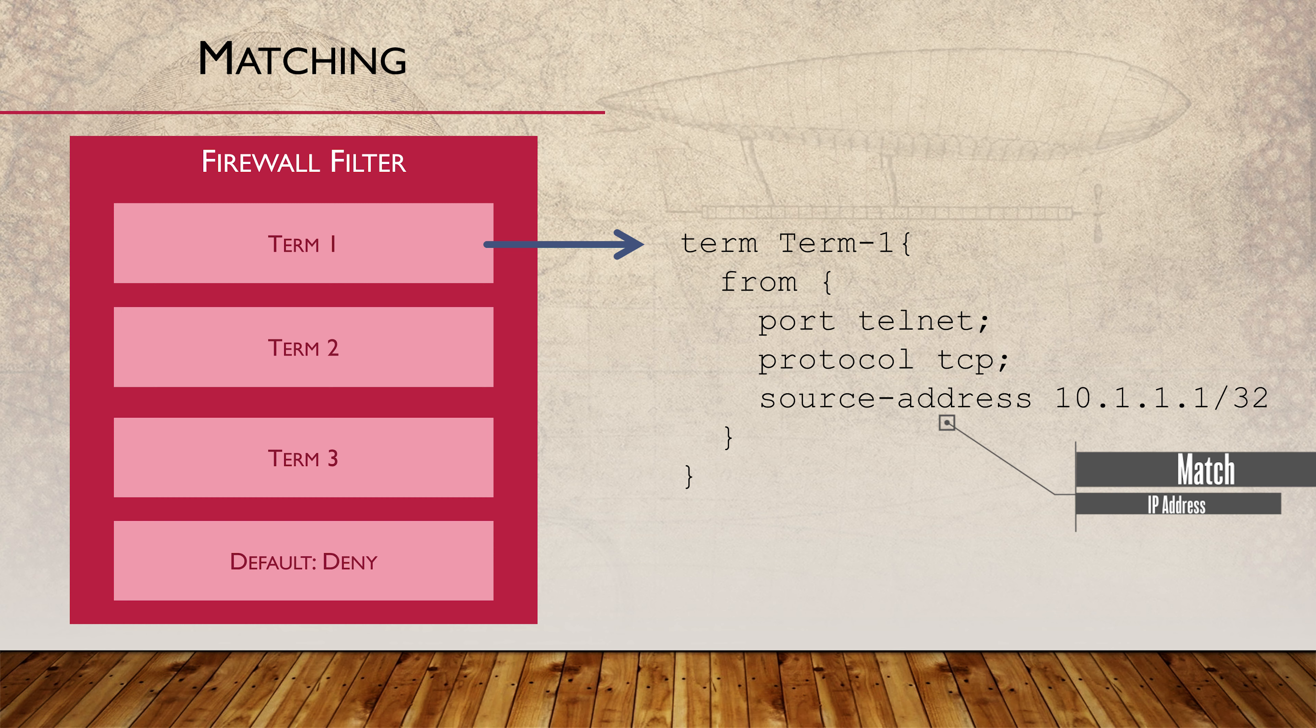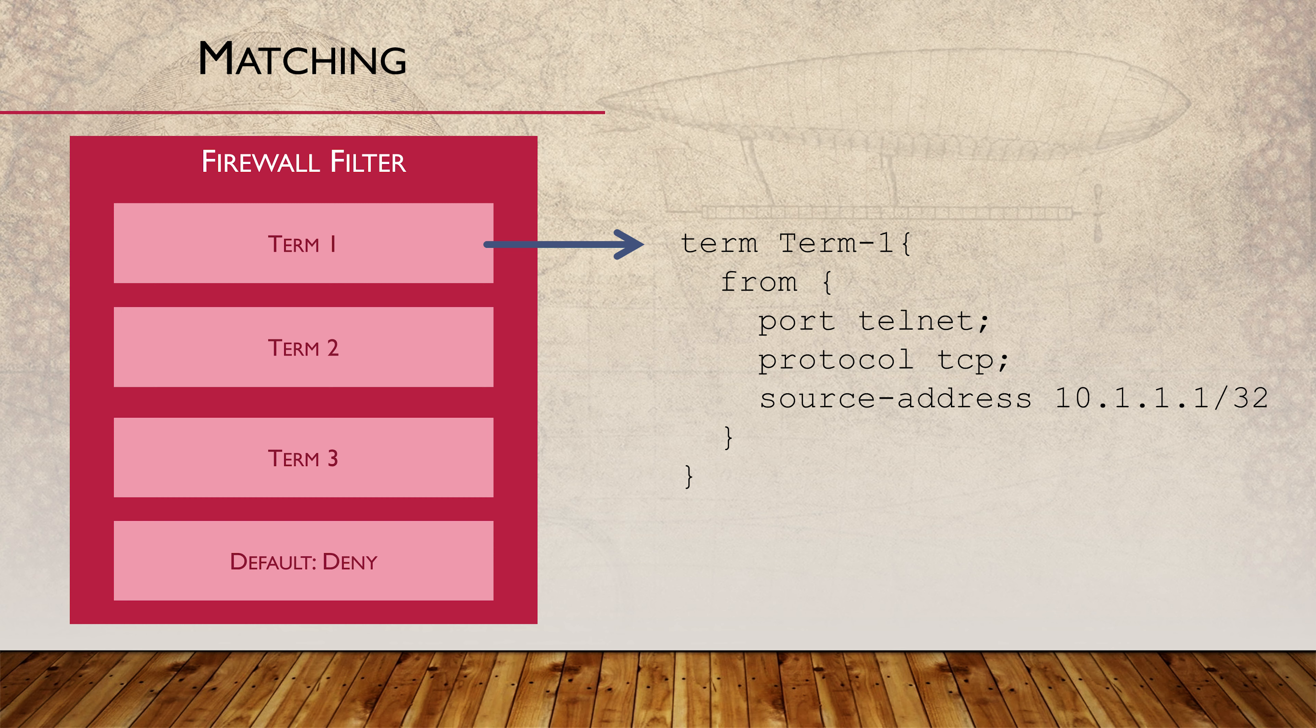Multiple FROM statements in a single term are also valid. We would do this, for example, if we wanted to match the source IP and a particular destination port number. If there are multiple FROM statements, they must all match for the entire term to be considered a match.